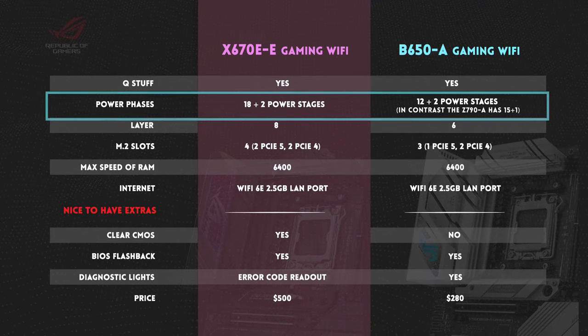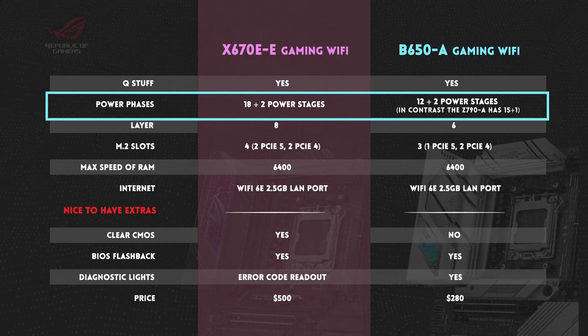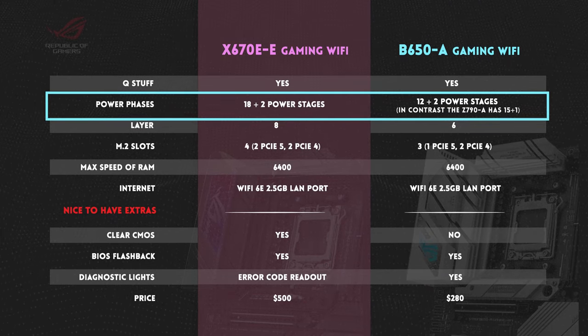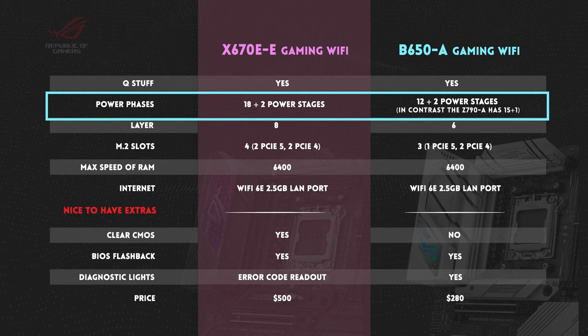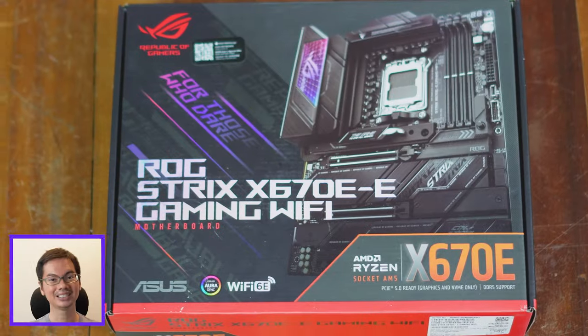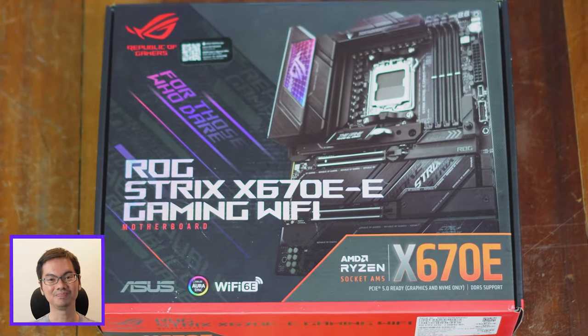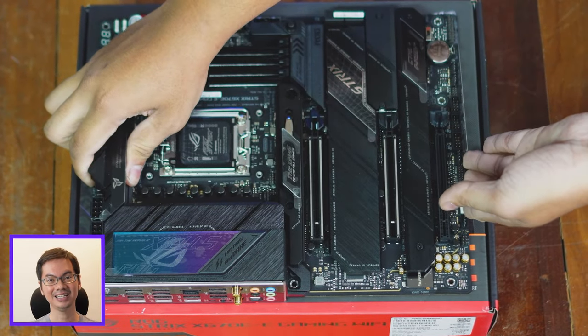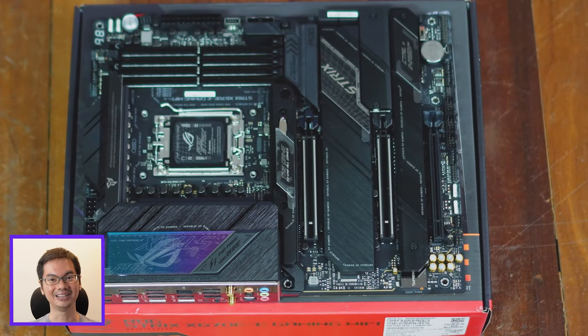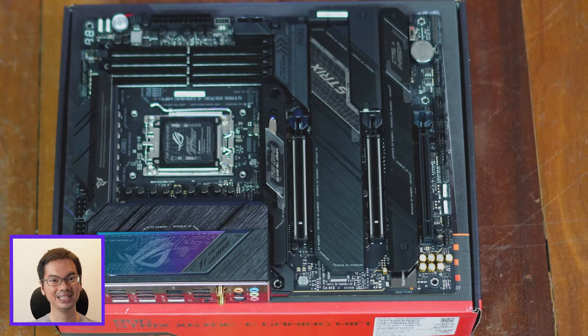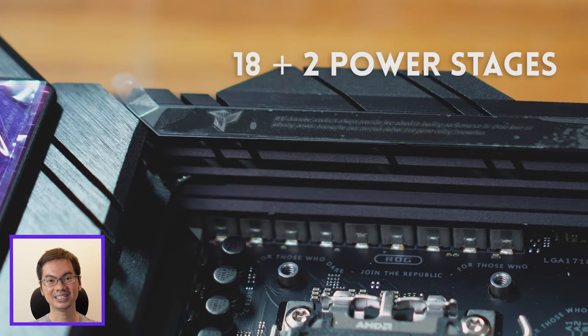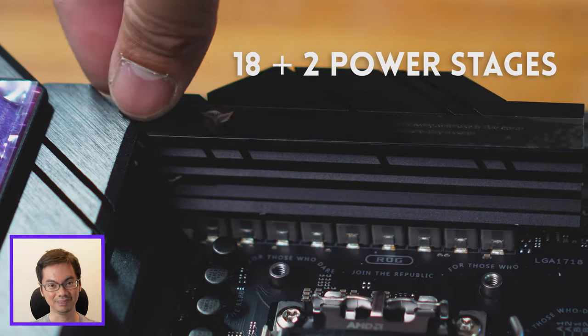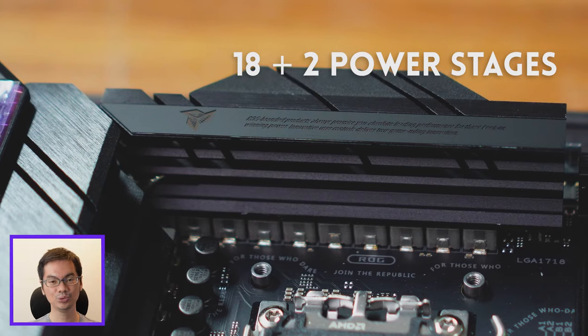On to power phases, the X670E-E is a beast with 18 plus 2 power phases. I think this board has the most number of power phases that I've ever physically interacted with. The first number, 18, are the number of power phases dedicated to the CPU.